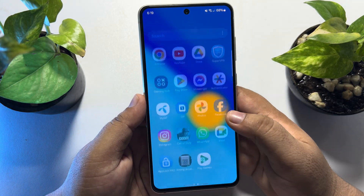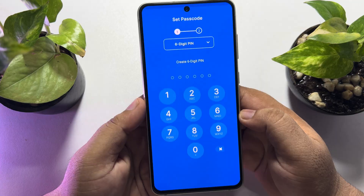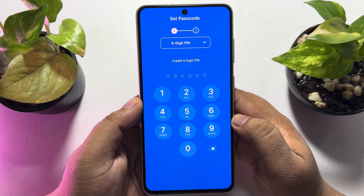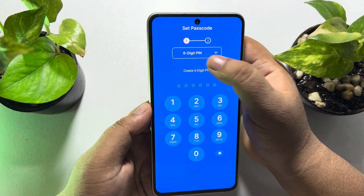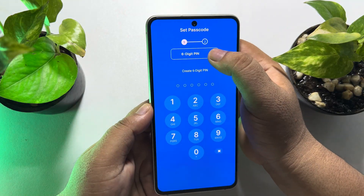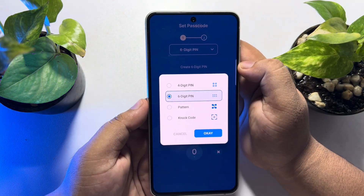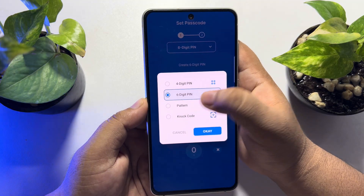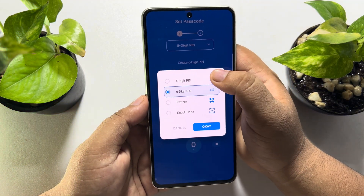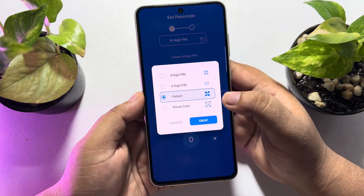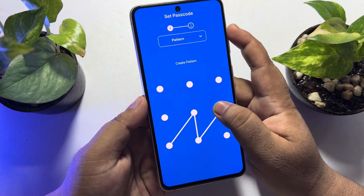Once the app is installed, go ahead and open the App Lock app on your phone. Now you have to create a PIN — tap on the dropdown and you can select a four-digit PIN, six-digit PIN, pattern, or knock code. Here I'm selecting pattern and tapping OK.